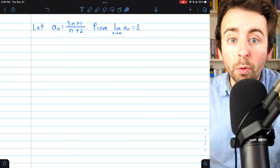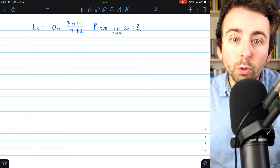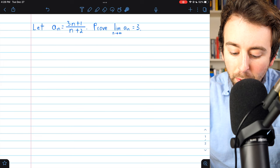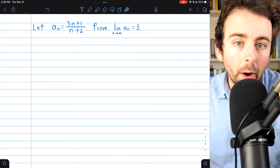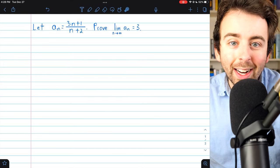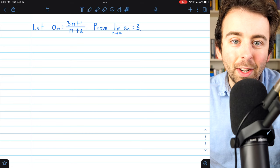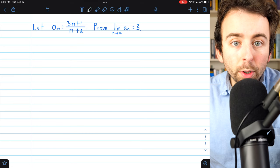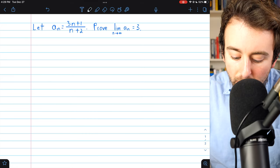Soon we will prove some basic limit laws, which will make establishing this limit very straightforward. But for now, let's get some more practice with that pesky epsilon definition. To do these proofs, it's common practice to begin with scratch work.